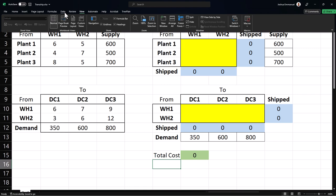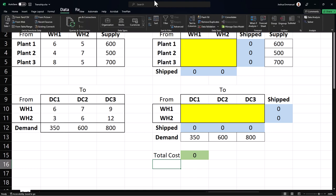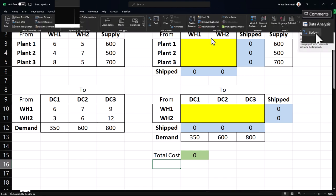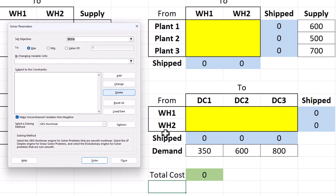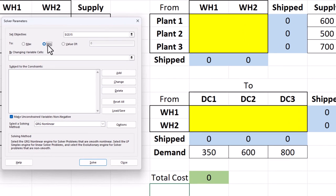Next, click the data tab and click solver. For the objective, click the green total cost cell. Select min to minimize.